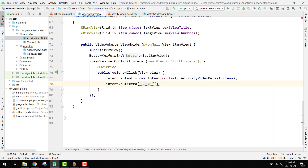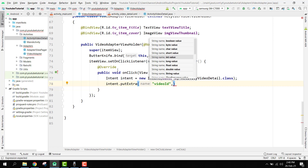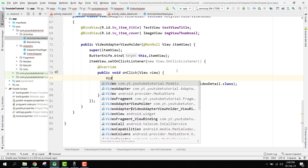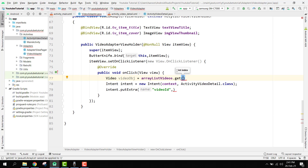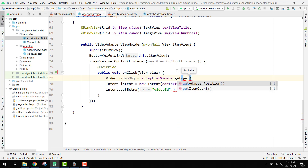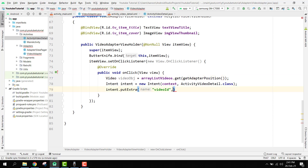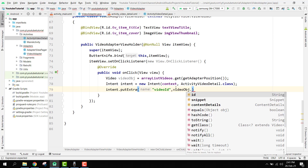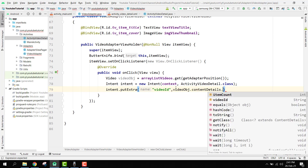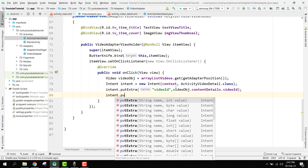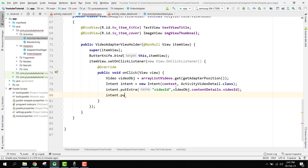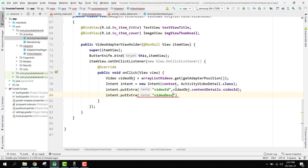We say intent.putExtra with the key 'video_id'. To get the video ID, we first get the object by saying: Video videoObj = arraylistVideos.get(getAdapterPosition()), and then videoObj.contentDetails.videoId — that will be the string. We also need the video title and description.